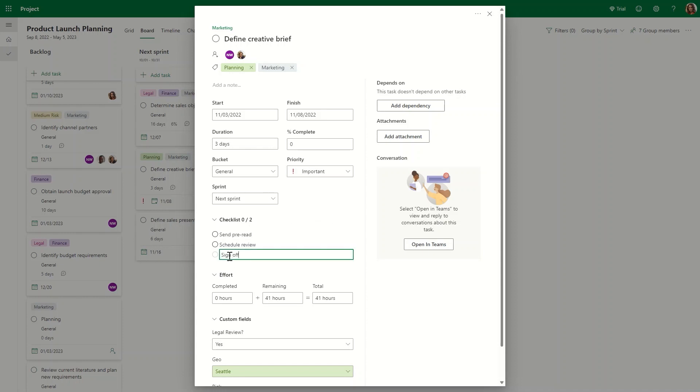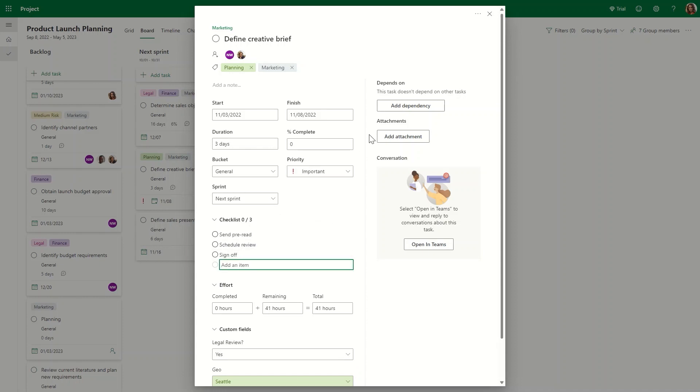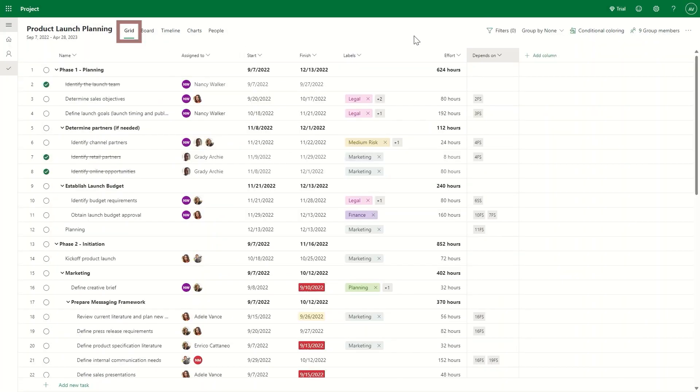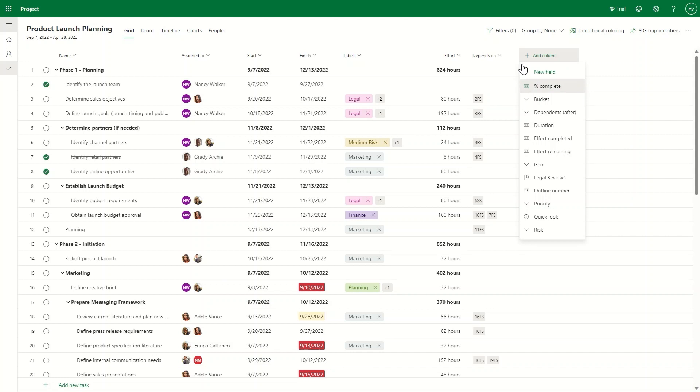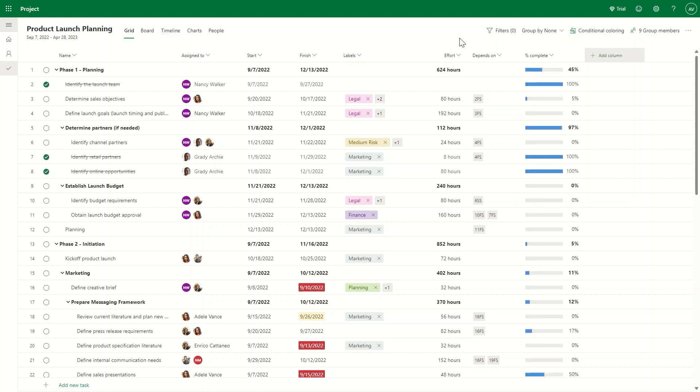One of the more popular ways to manage projects is in the grid view, where you can easily scan the work status across the different fields, make quick updates, add new tasks, sort and filter on specific fields, and more.